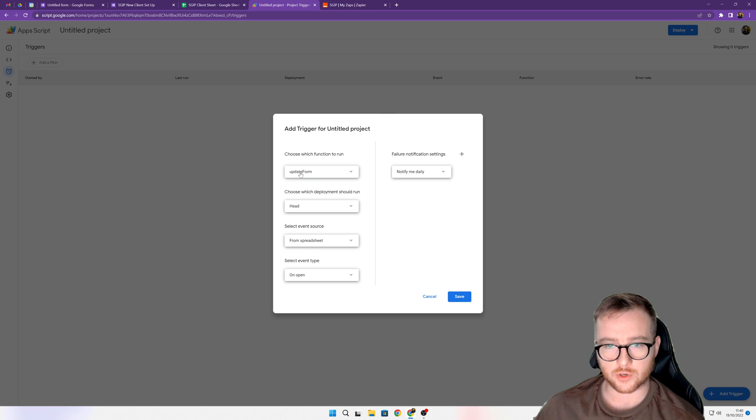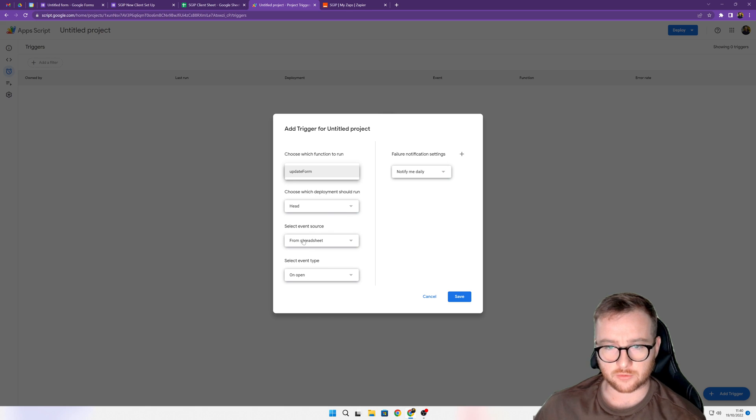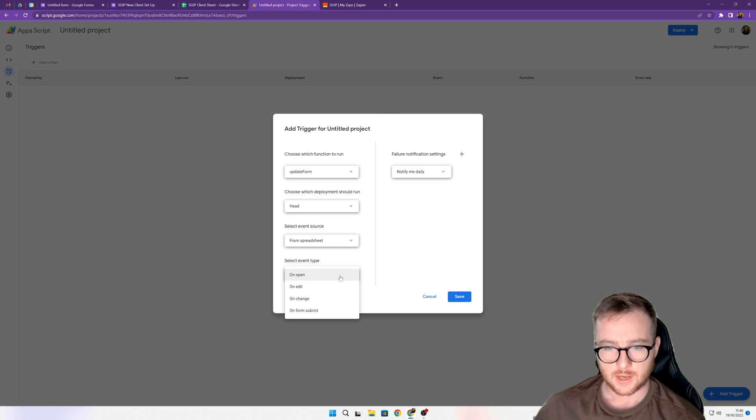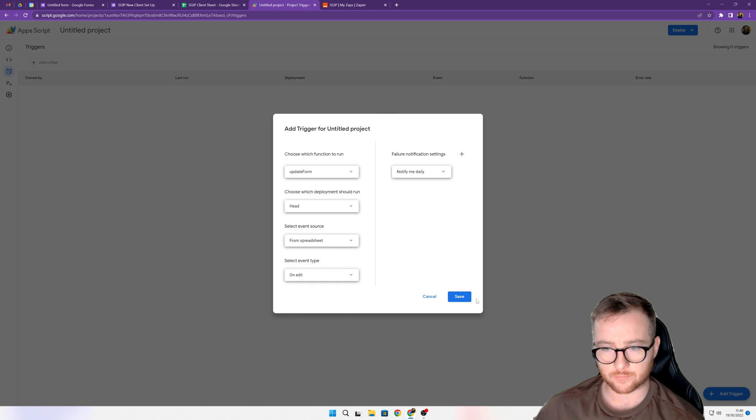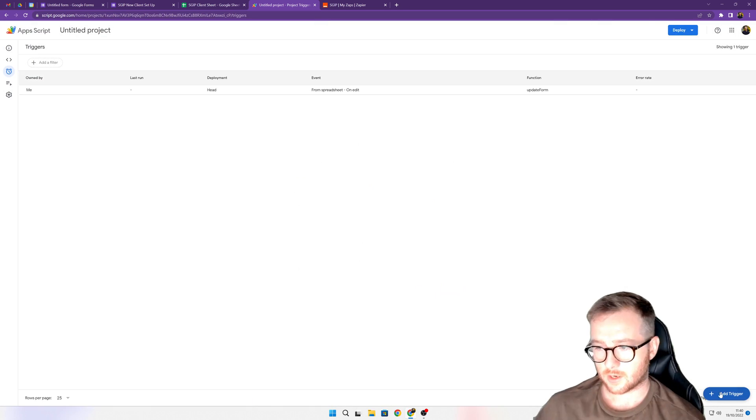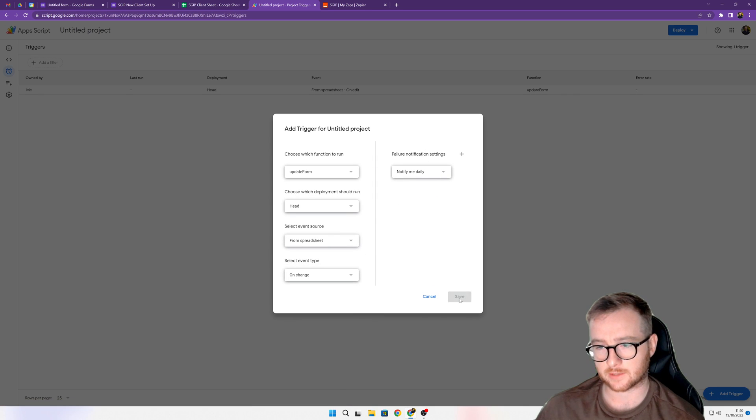What we want to do is on an update on form - the source event is from the spreadsheet where we want to notify the update from, and probably do it on edit and click save. Then add another to on change and click save.